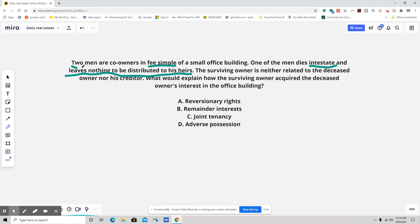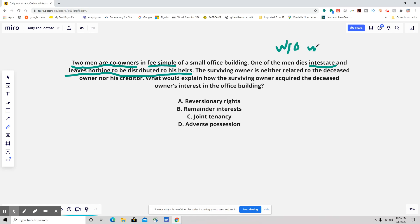So two men are co-owners — I'm just highlighting a couple things here. They owned it in fee simple. One of the men dies intestate, meaning without a will. And he leaves nothing to be distributed to his heirs, so his heirs are getting nothing. What do we likely have here?